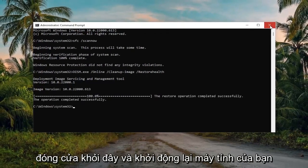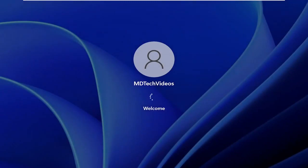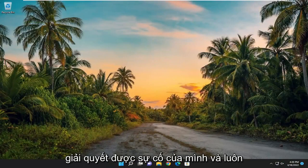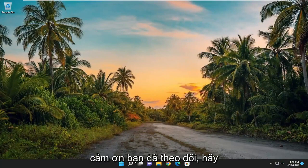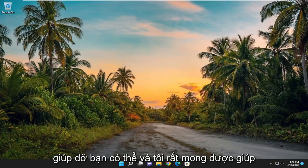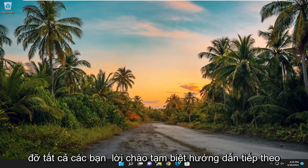Once that's done, go ahead and close out of here and restart your computer. So there you go — hopefully that was able to resolve your problem. As always, thank you for watching. I hope this video helped you out and I do look forward to catching you all in the next tutorial. Goodbye!